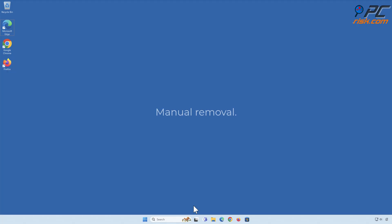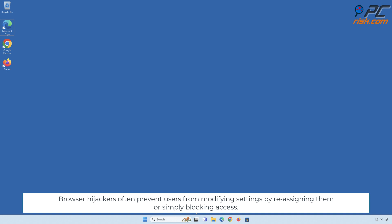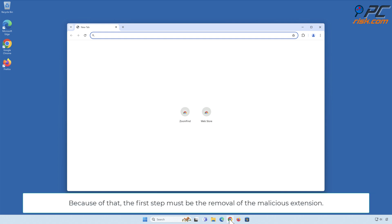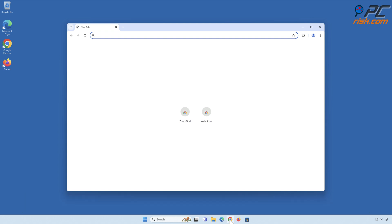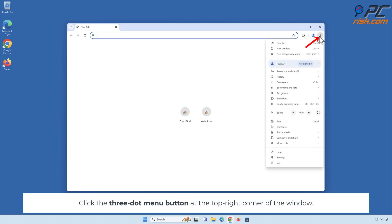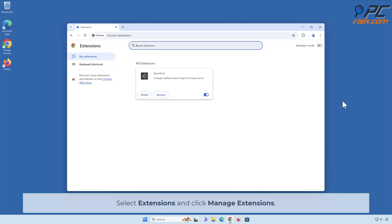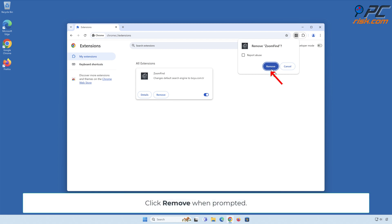Manual Removal: Remove Zoom Find from Google Chrome. Browser hijackers often prevent users from modifying settings by reassigning them or simply blocking access. Because of that, the first step must be the removal of the malicious extension. Click the 3-dot menu button at the top right corner of the window, select Extensions, and click Manage Extensions. Locate the Zoom Find extension, click Remove, and click Remove again when prompted.